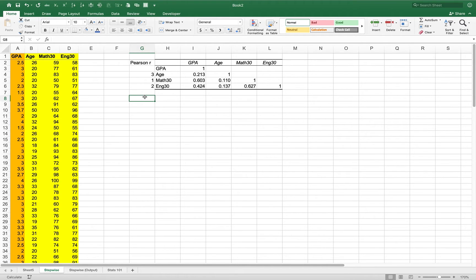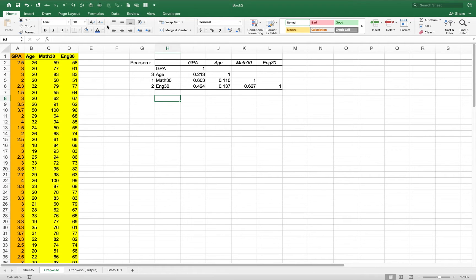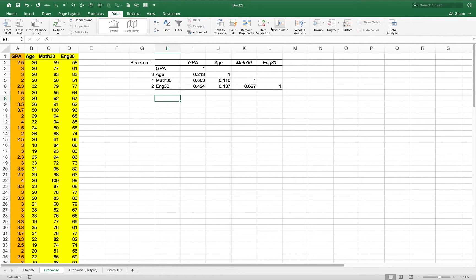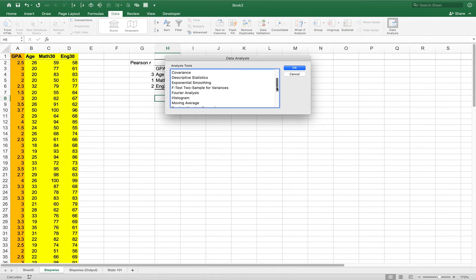The way stepwise regression works is we start with a full model — GPA on all three variables — and then we get rid of the one with the highest p-value, which corresponds to the t* closest to zero. You'll want to review the lecture notes video that covers this concept.